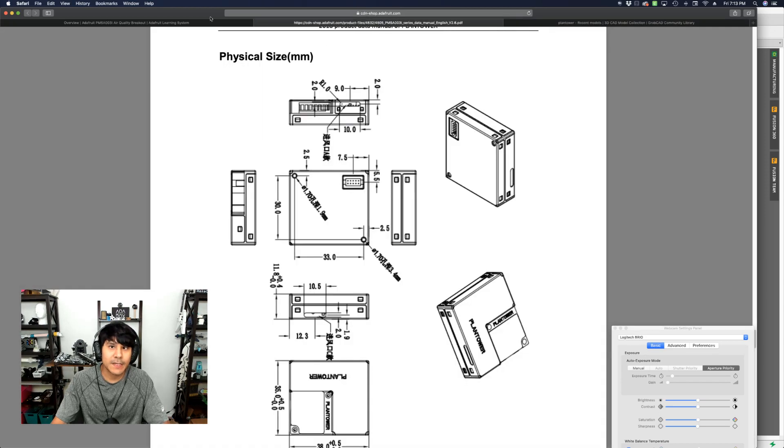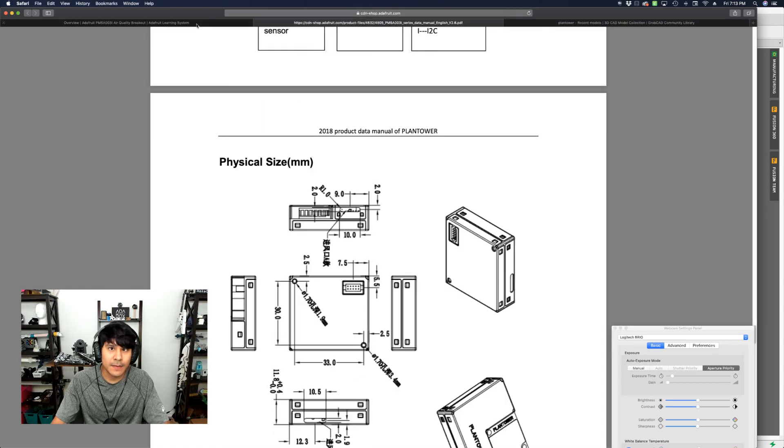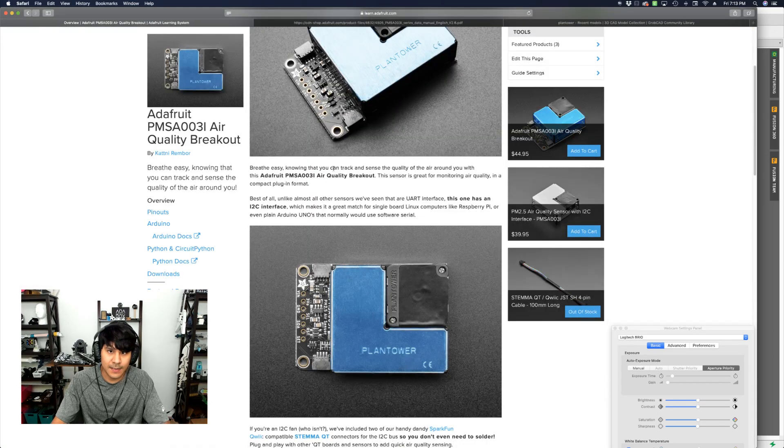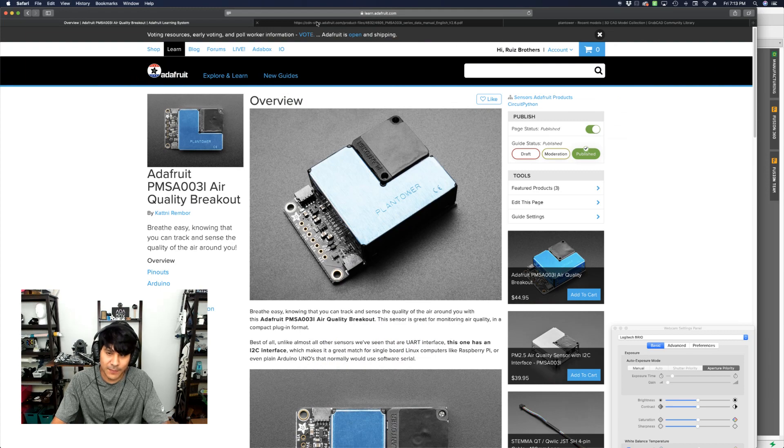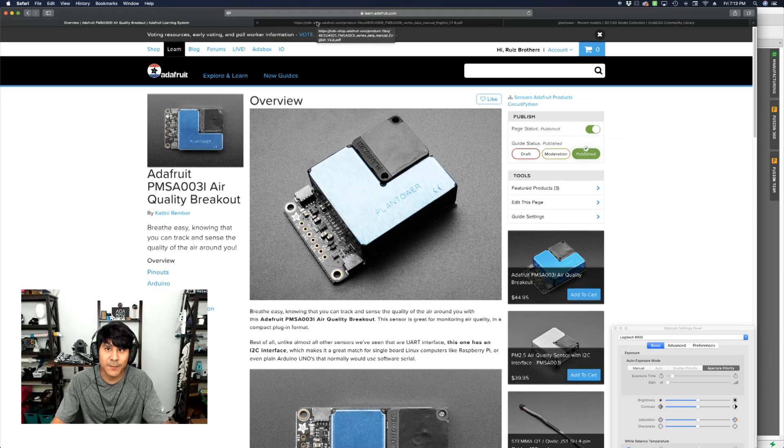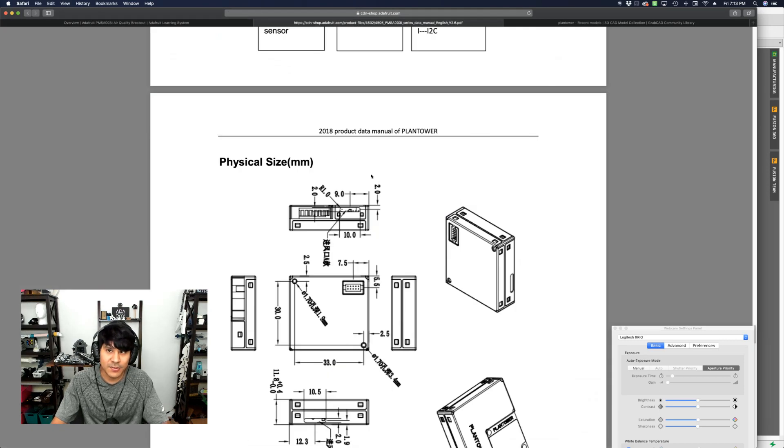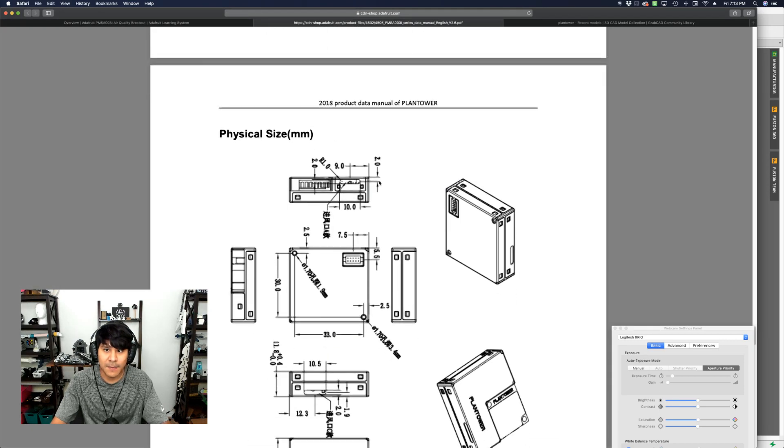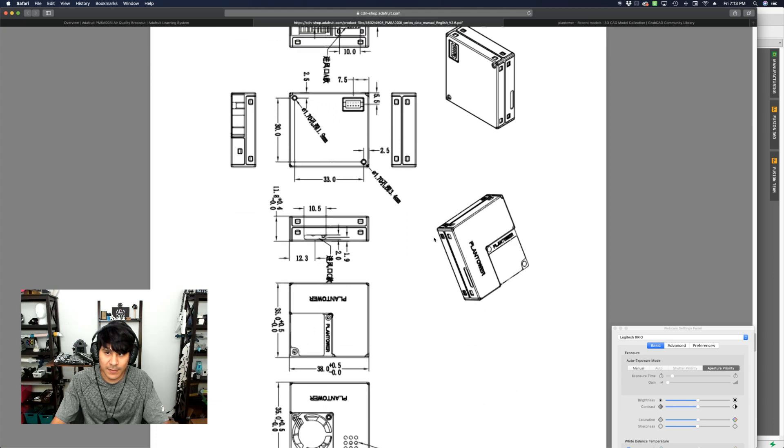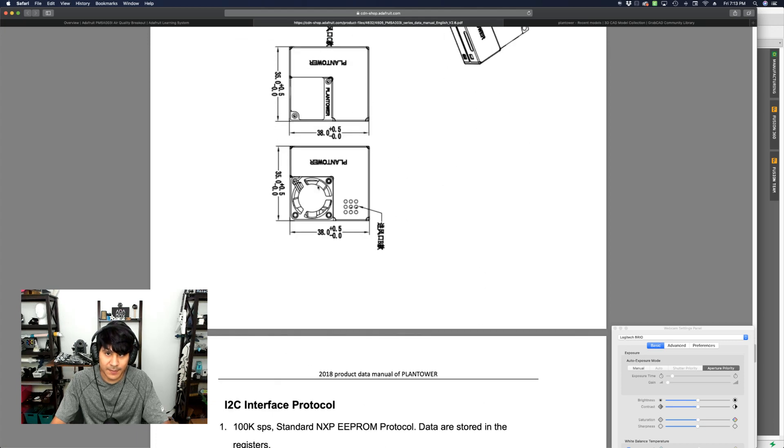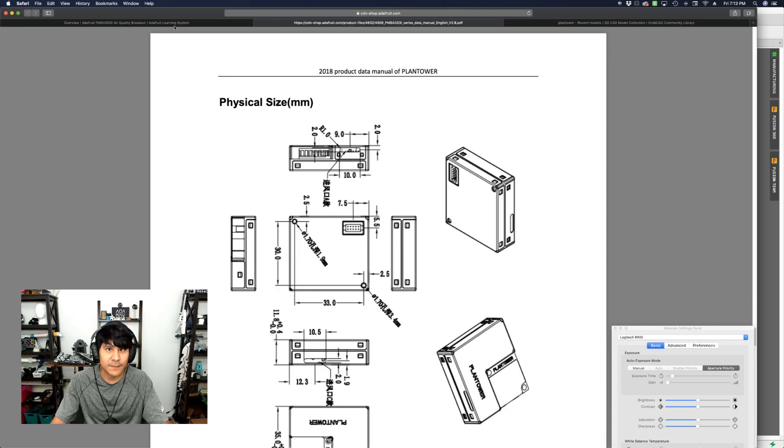So back over here, luckily Adafruit has a nice data sheet, or at least Plan Tower has provided a nice data sheet for this model. And I use this one to model up their little air quality sensor.